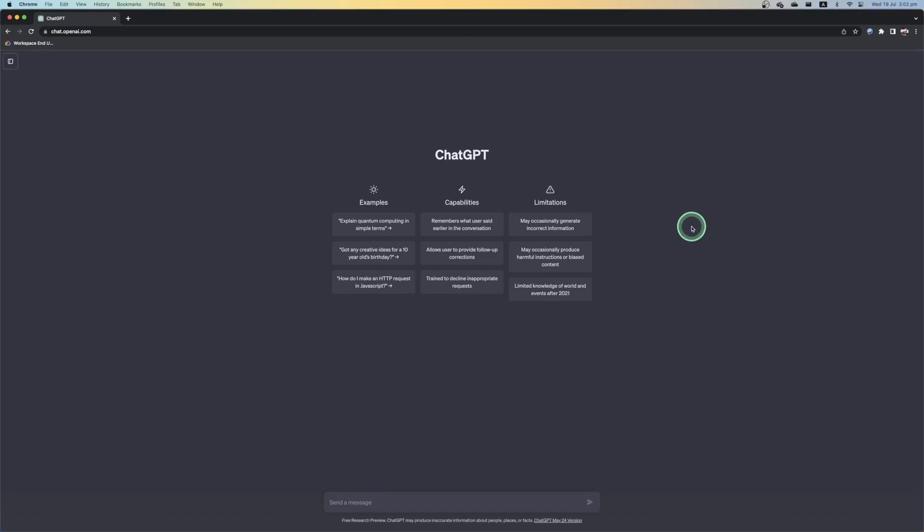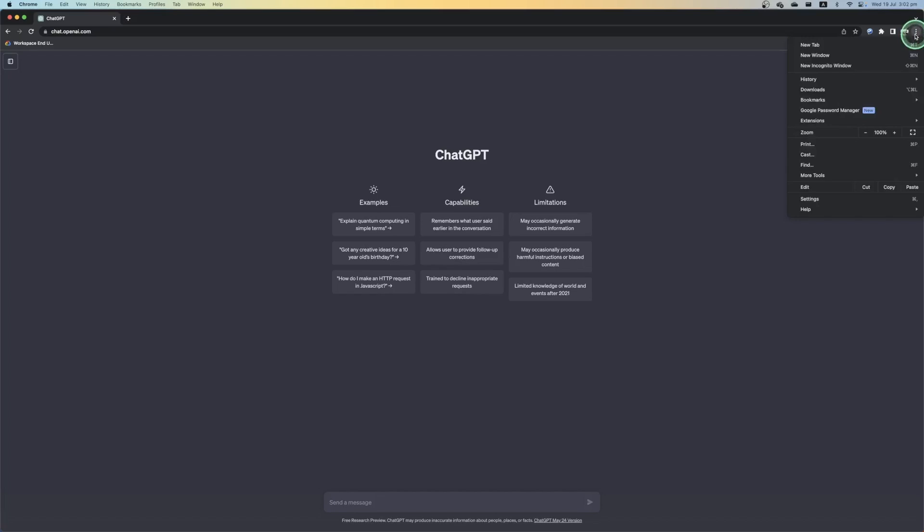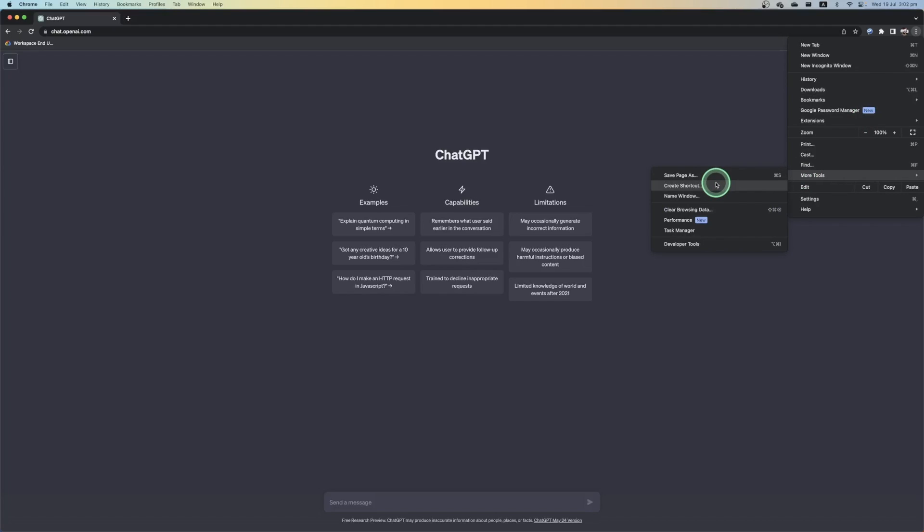From here in the top right hand corner next to your profile picture, we're going to select on the ellipses in Google Chrome and scroll down to where it says more tools. In the more tools option, you have the option of create a shortcut under save page as, and we're simply going to create a shortcut.